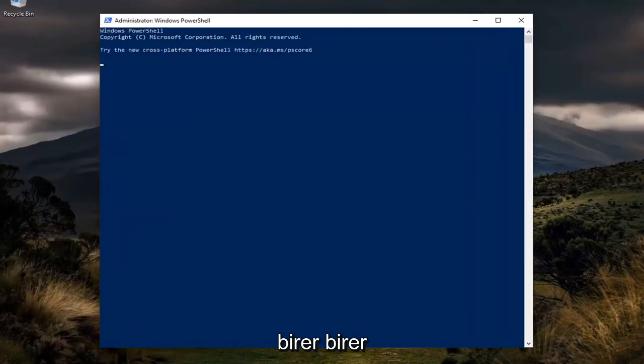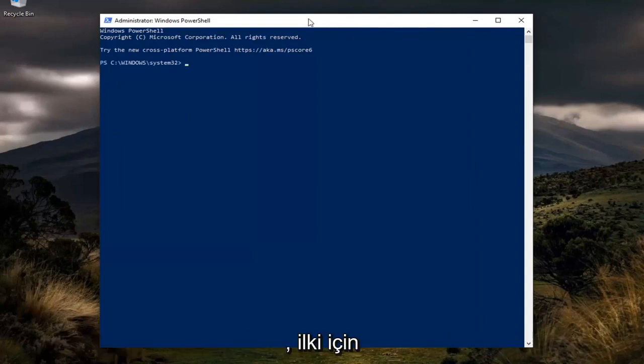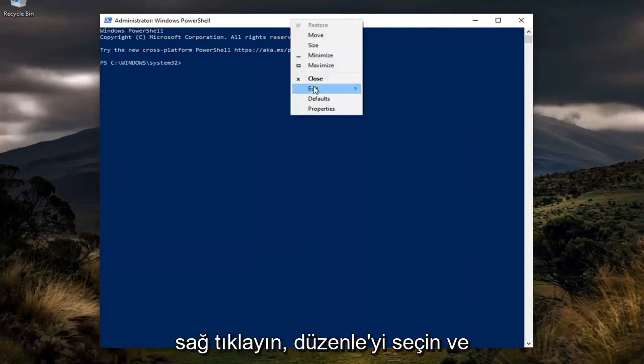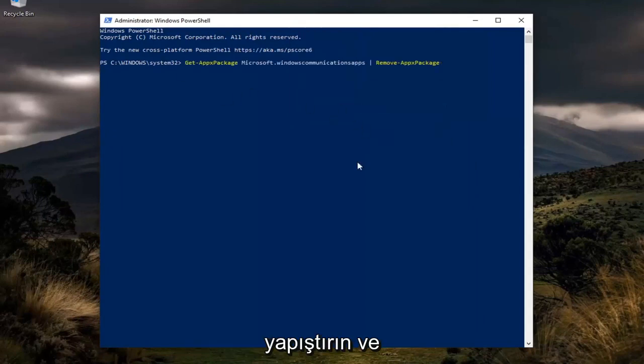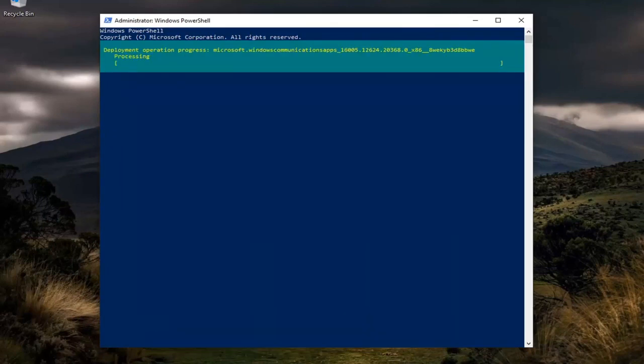Right-click on it, select Edit, and then paste it in once you've copied it to your clipboard. Give it a moment to run here.